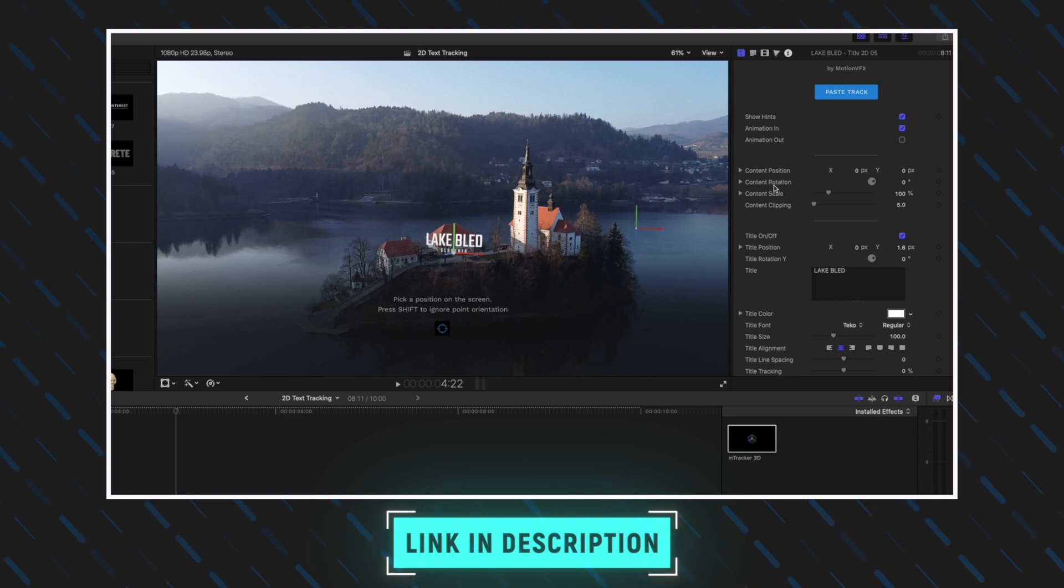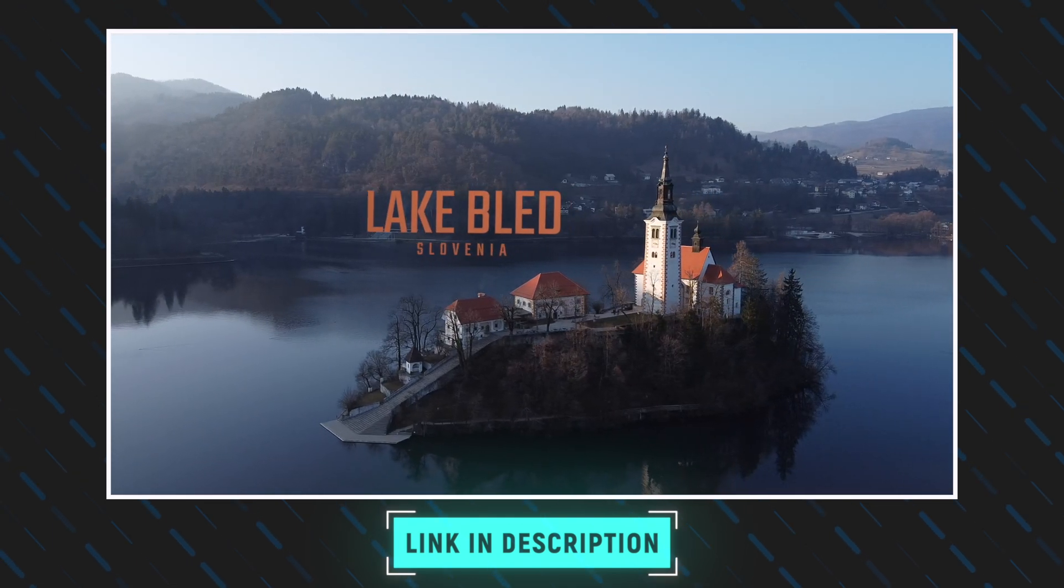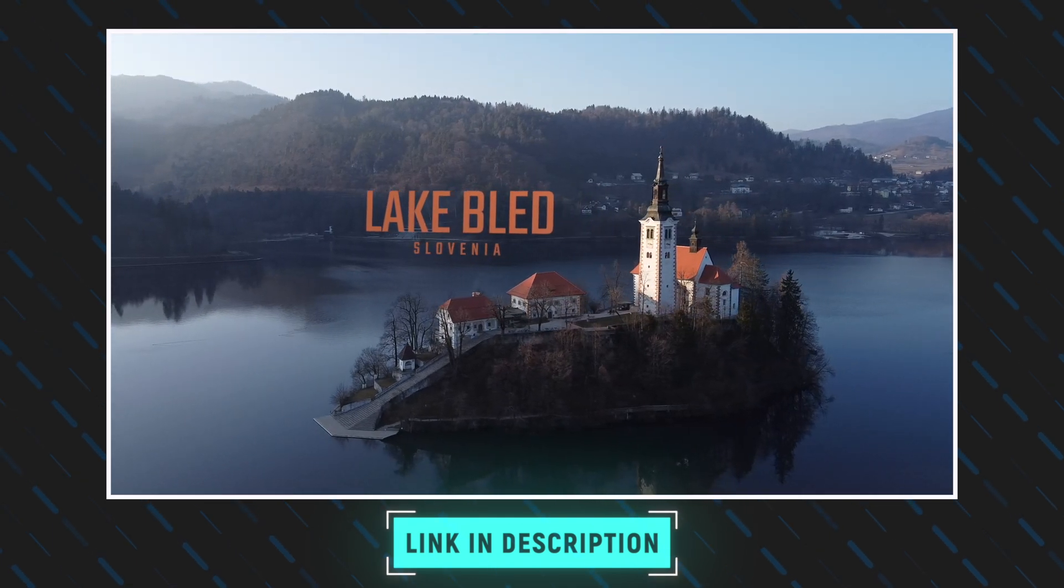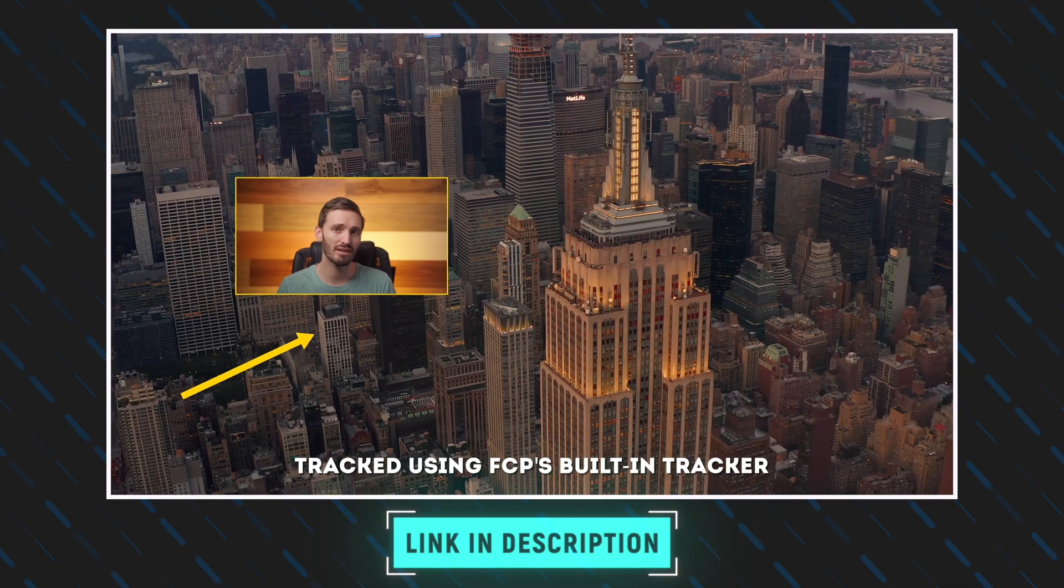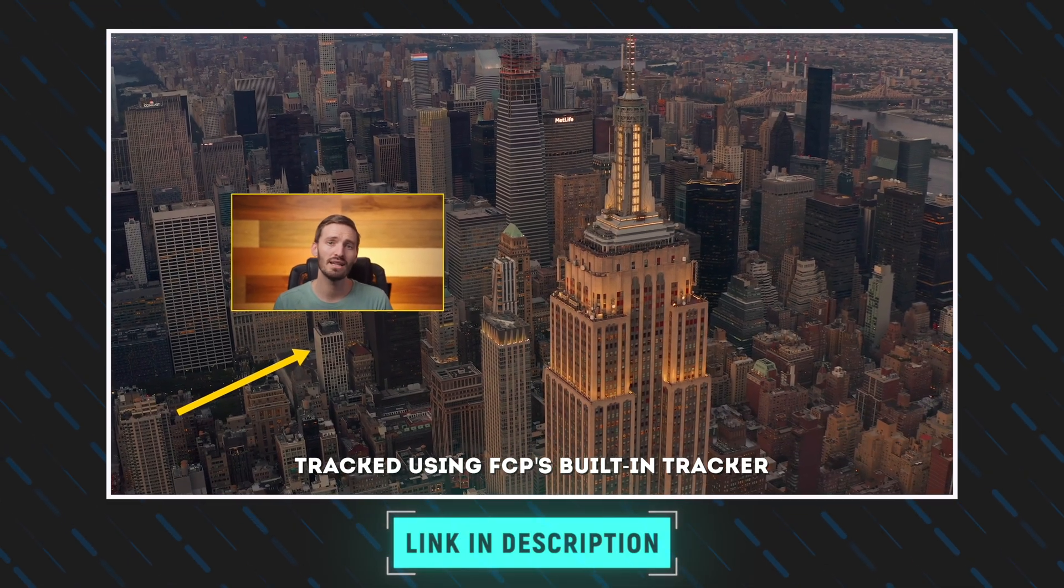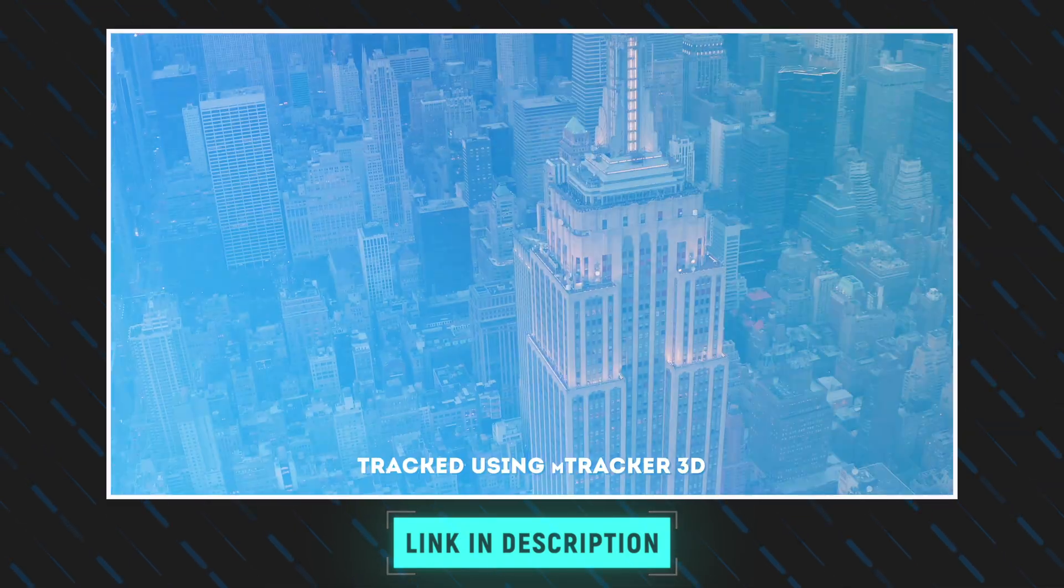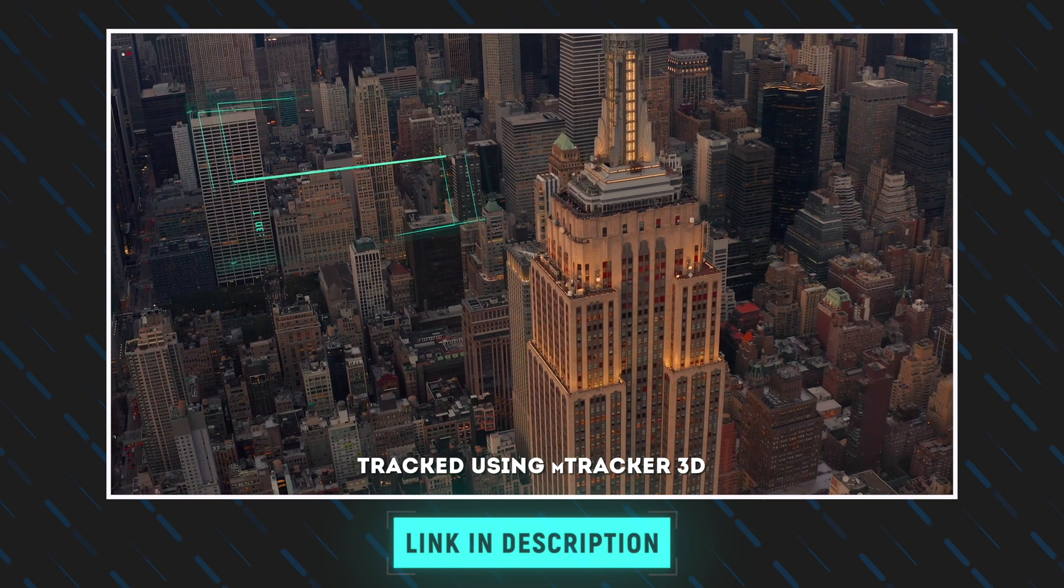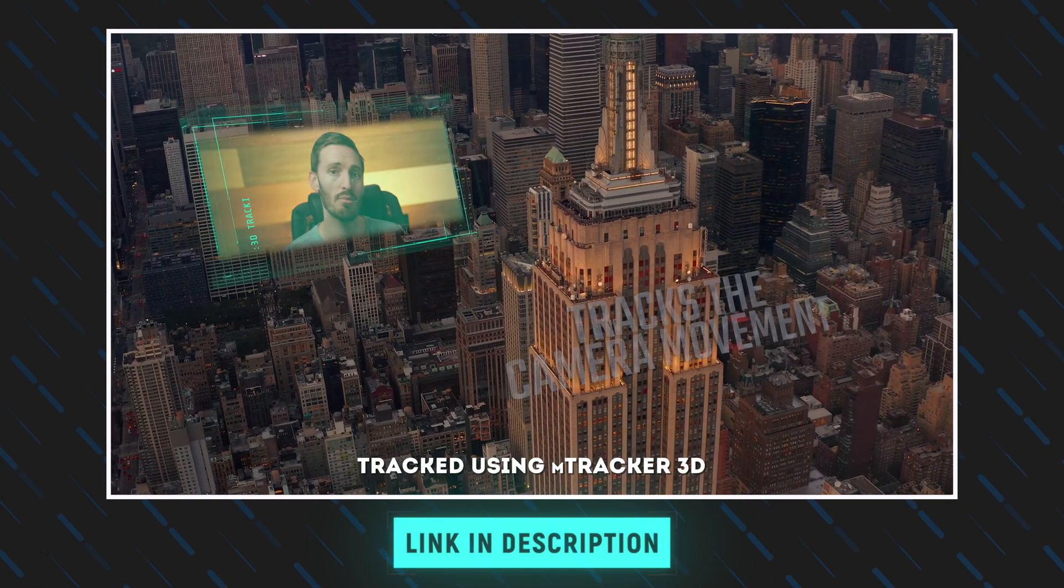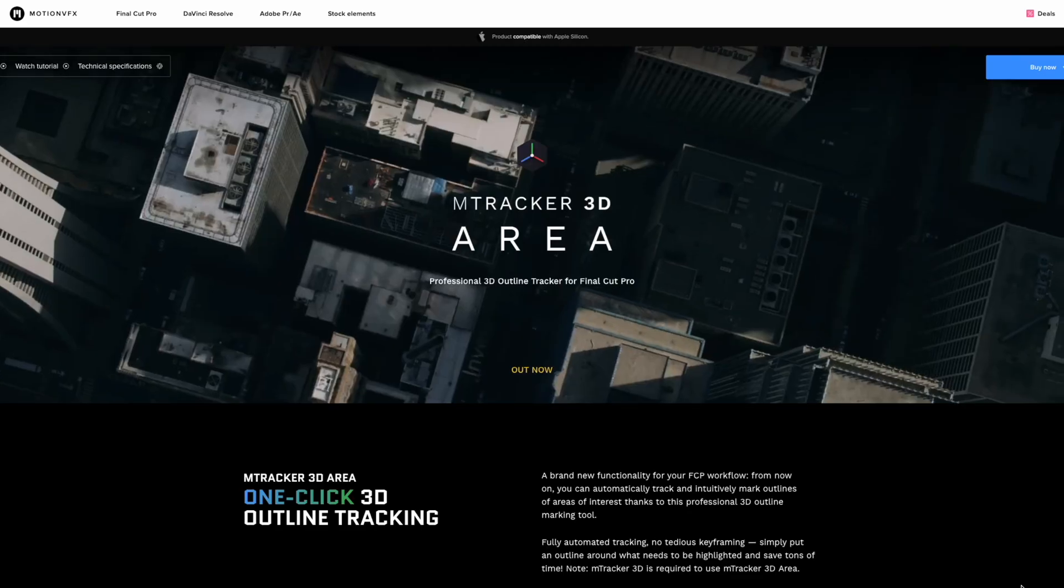I'll link to that down below if you want to see how powerful it is. But it's important to note that it's very different from Final Cut Pro's built-in tracker, which tracks objects on a 2D plane, while mTracker 3D tracks in 3D space.